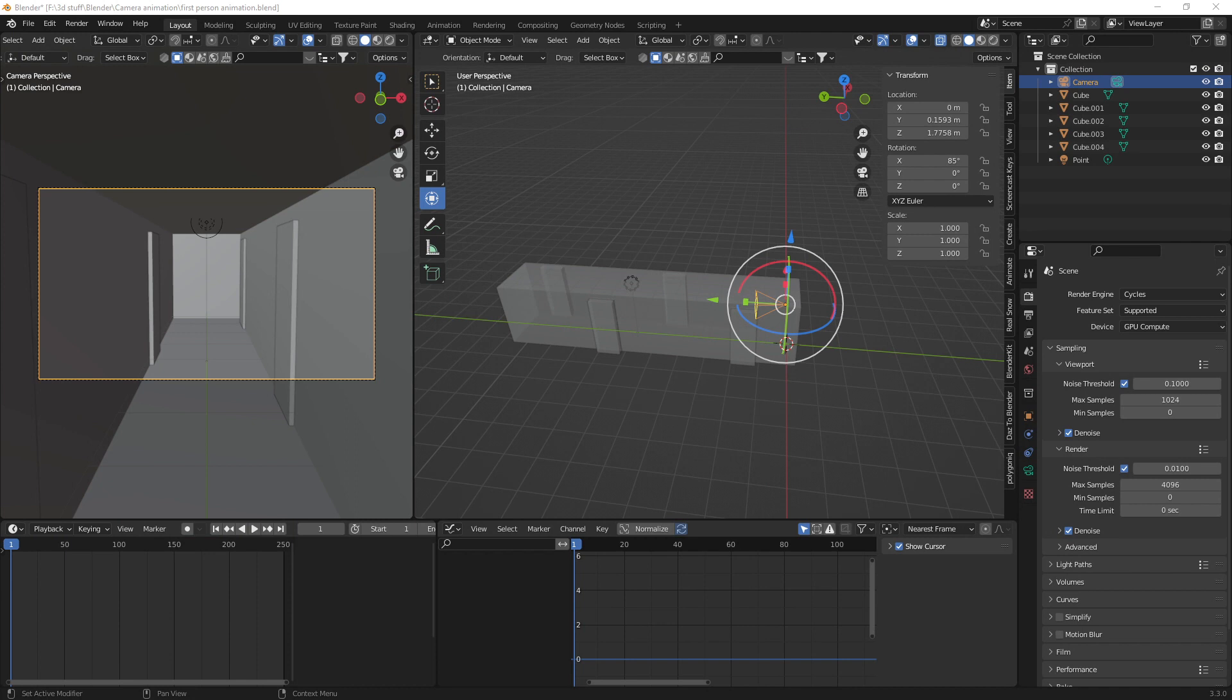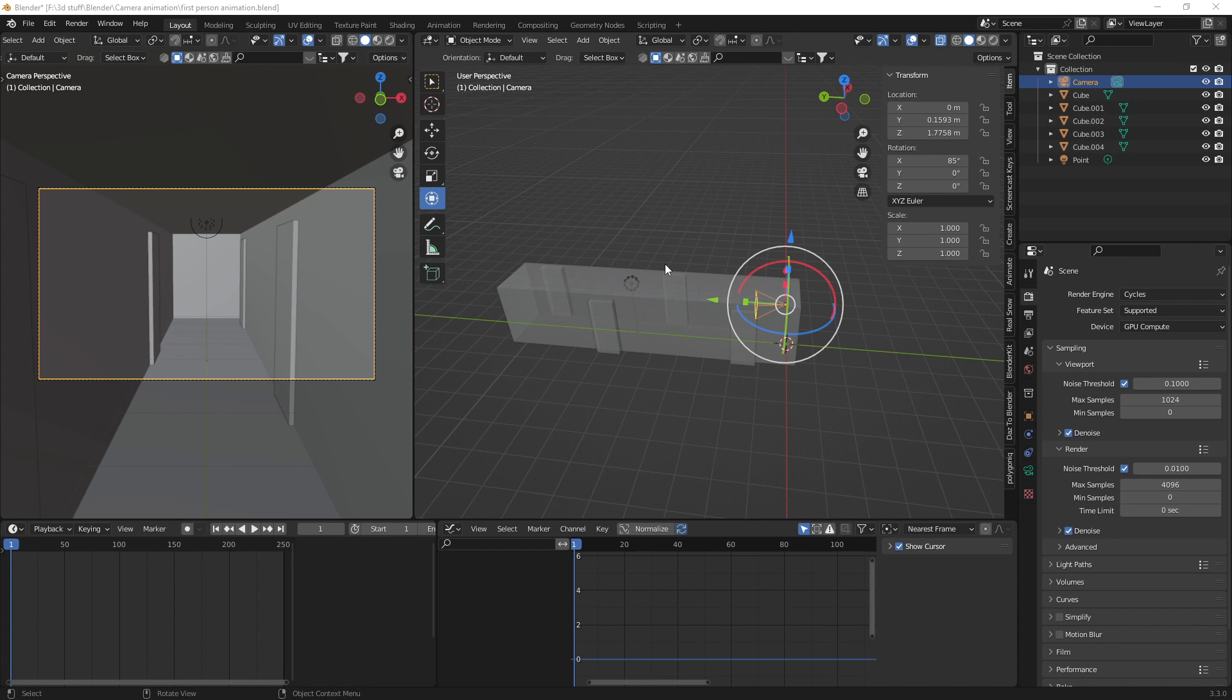Today I'm going to show you how to animate the camera like a first person view so you get the head bobbing up and down. So I have a cheeky little scene set up, so you can get your scene set up however you like.